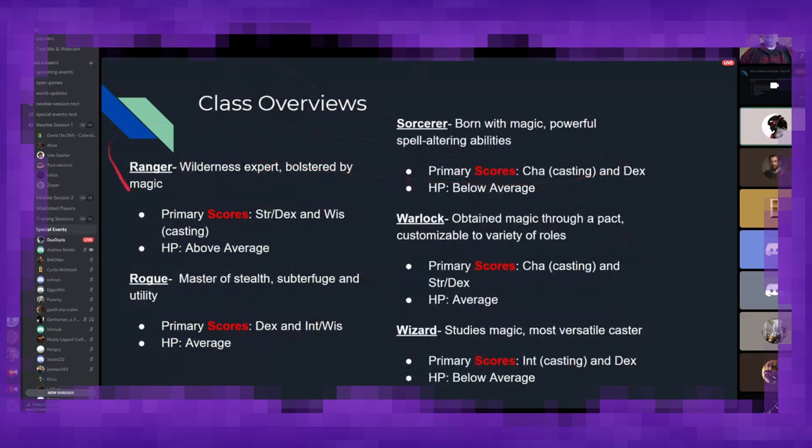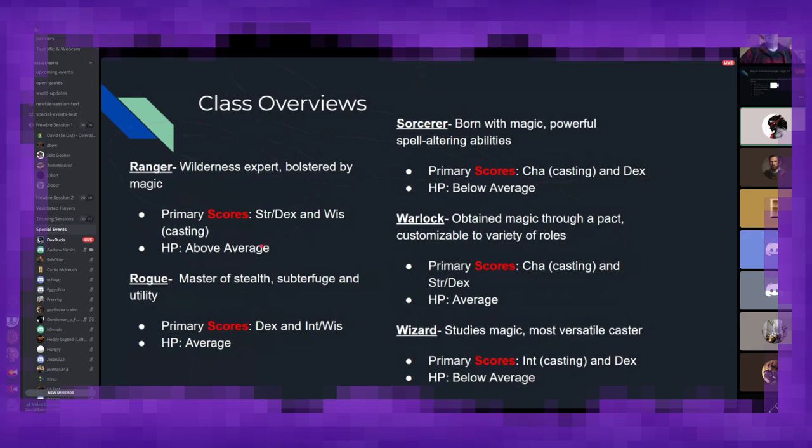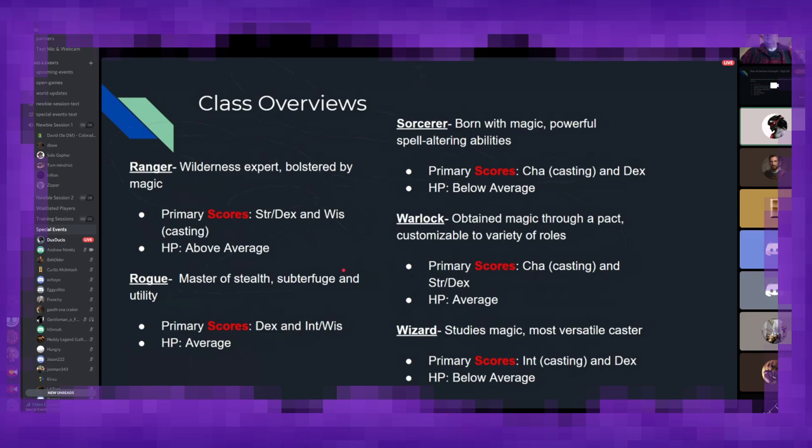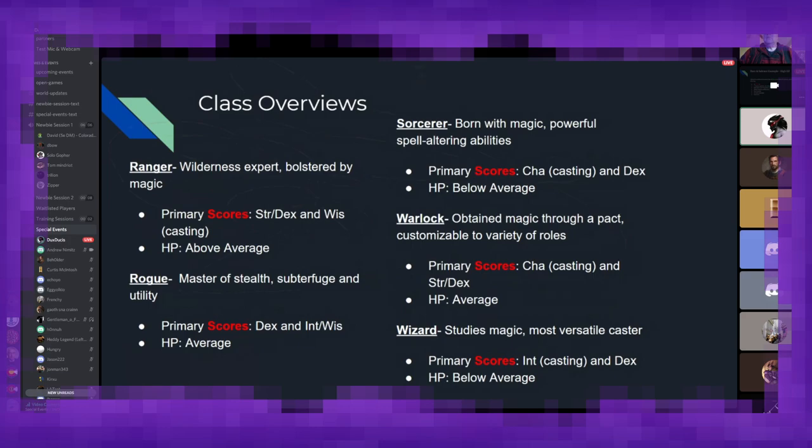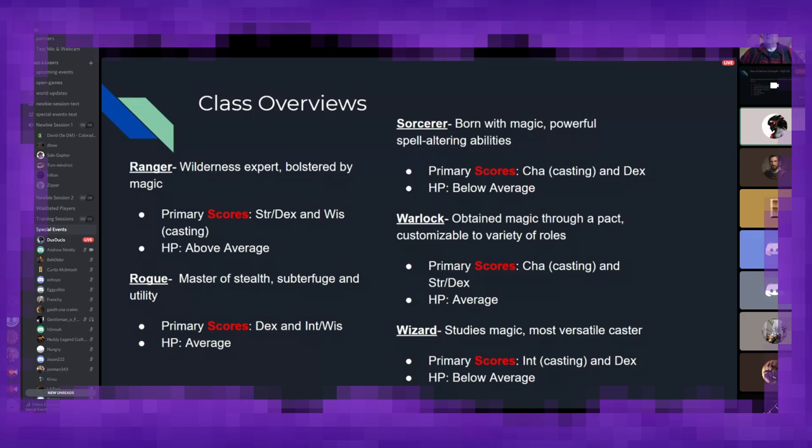Then we have the ranger, the wilderness expert. Think of Bear Grylls if he had magic. You want to focus on, again, strength or dexterity, depending on your weapon and armor, and wisdom for your spellcasting. Rogues are the masters of stealth, subterfuge, and utility. They are what people like to refer to as a skill monkey, and every party should have one, even if they like to steal everything in sight. You'll want to focus on dexterity and intelligence or wisdom for your rogue. Sorcerers are the magic jocks of the world. They are born with magic, and can use really powerful spell altering abilities to modify their spells in ways wizards could study for years and years and never be able to do. You'll want to focus on charisma as your spellcasting, and then dexterity or constitution.